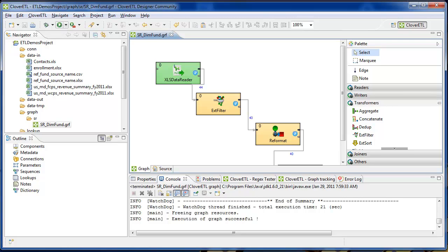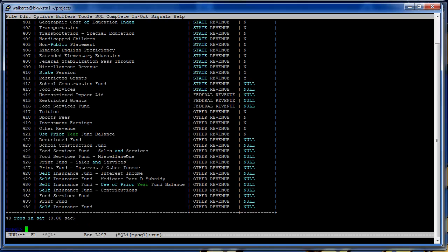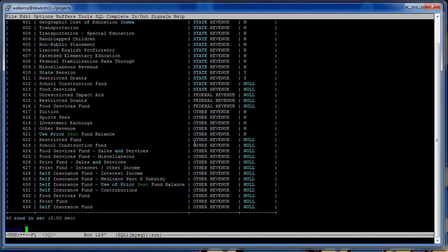And it ran. Take a look at the data. And there's 40 records that you can input.